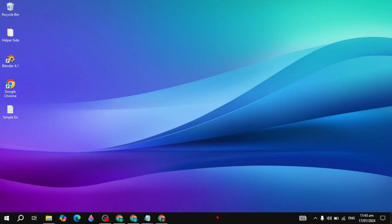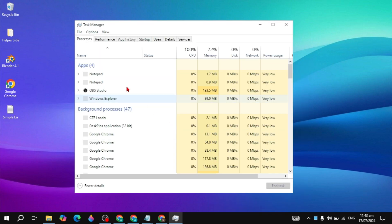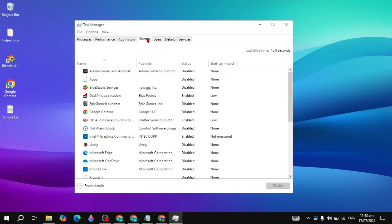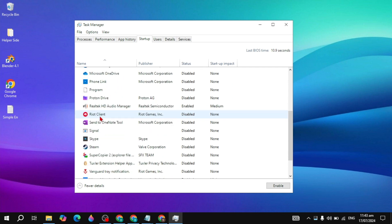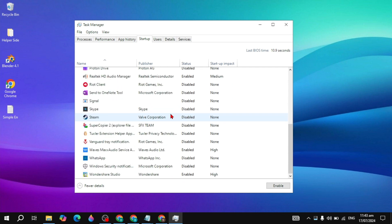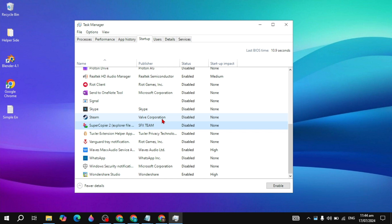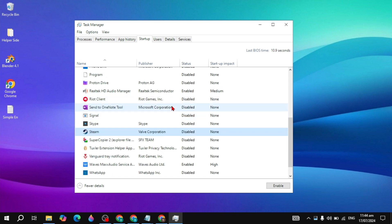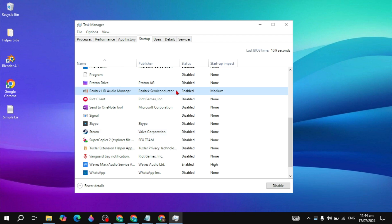If your problem is not fixed, right-click on your taskbar and open Task Manager. Click on the Startup tab. Here you need to disable all the applications you are not using, because these applications consume a lot of RAM and CPU usage in the background and automatically start without your permission when you start your PC.